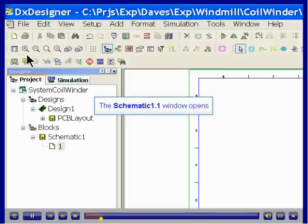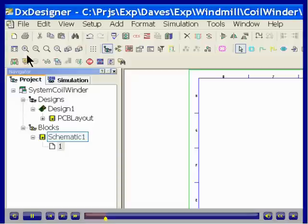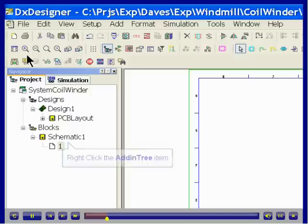Notice that the new schematic was created in the block section of the project tree, not in the design section. This action took place because we populated the design section of the DX Designer project tree when we created the new project. A schematic that is within the block section may be simulated and, if desired, may be easily moved into the design section of the project tree.